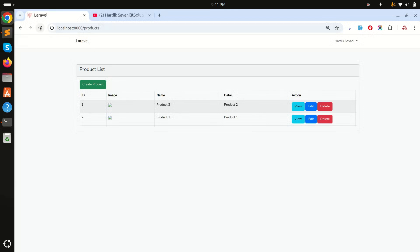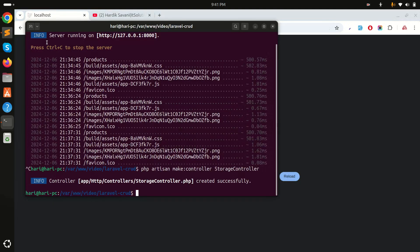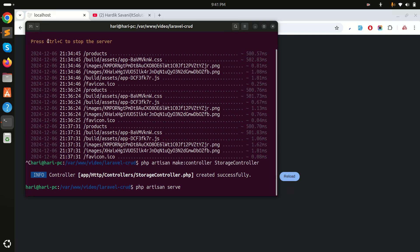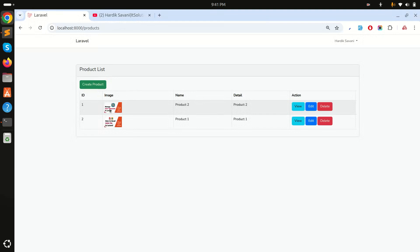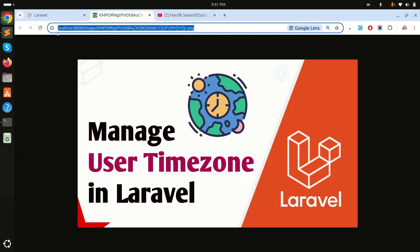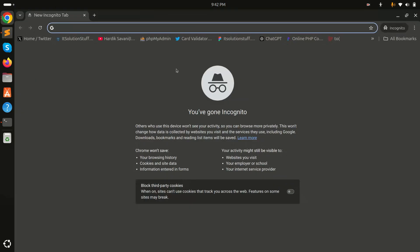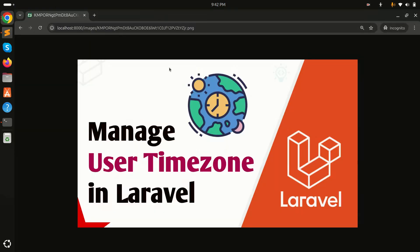Let me refresh the page — you can see both images are displaying properly. I'm logged in as Harddick Savani. If I open the image URL in a new incognito tab, you can see it's still accessible without being logged in, which we want to fix.